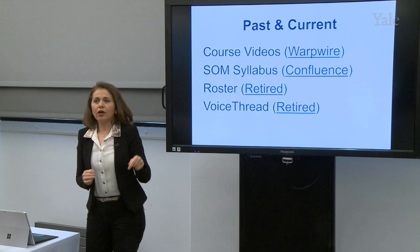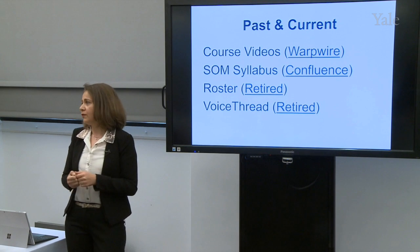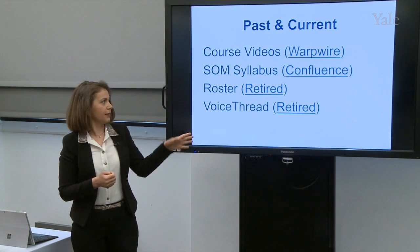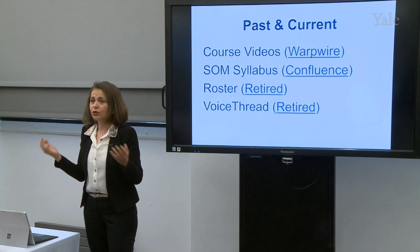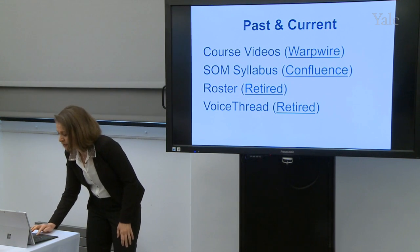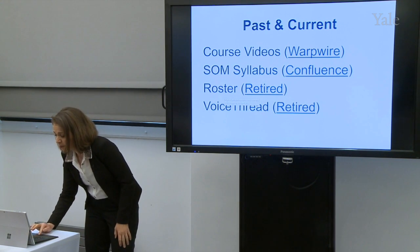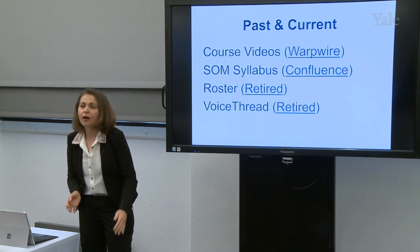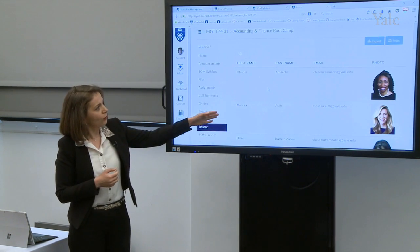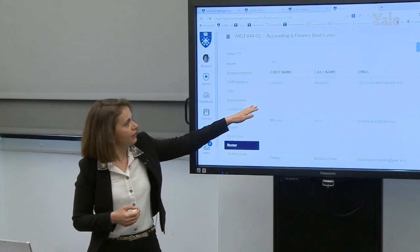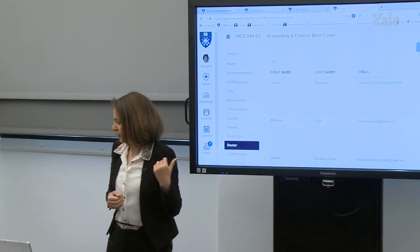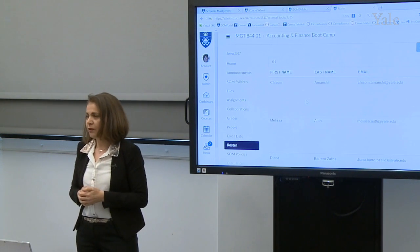Roster. The roster tool was developed by SOM developers. We have since retired it because now the university has a really good photo roster we can use. But before the university had a roster, we created our own with pictures, names of students, and their emails. We are not using it anymore.